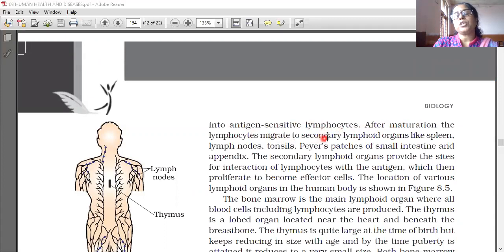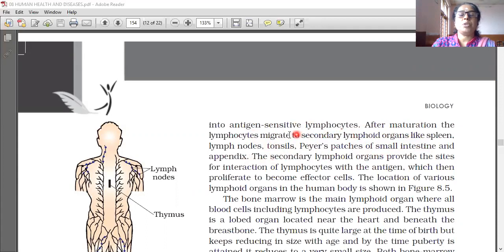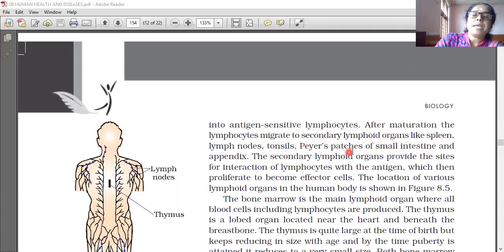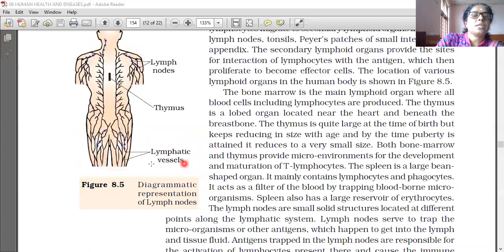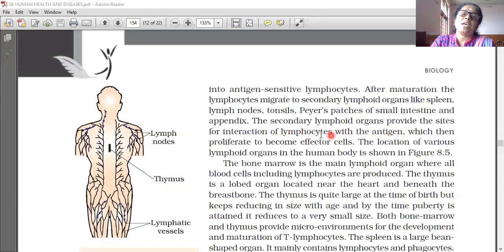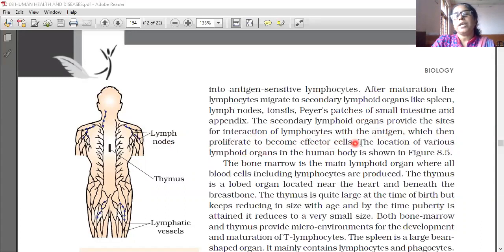After maturation, the lymphocytes migrate to secondary lymphoid organs like spleen, lymph nodes, tonsils, Peyer's patches of the small intestine, and appendix. The secondary lymphoid organs provide the site of interaction of lymphocytes with the antigen, which is then proliferated to become effector cells.